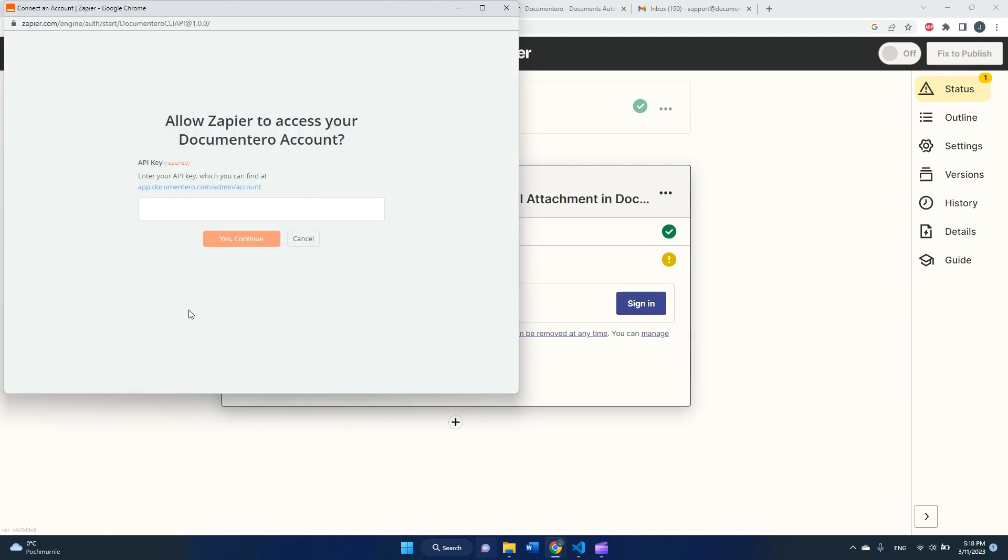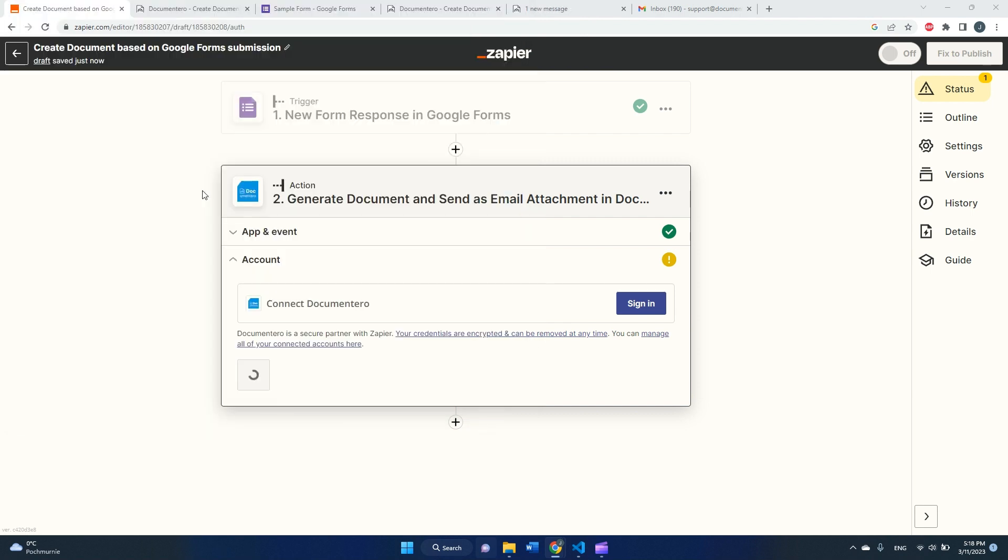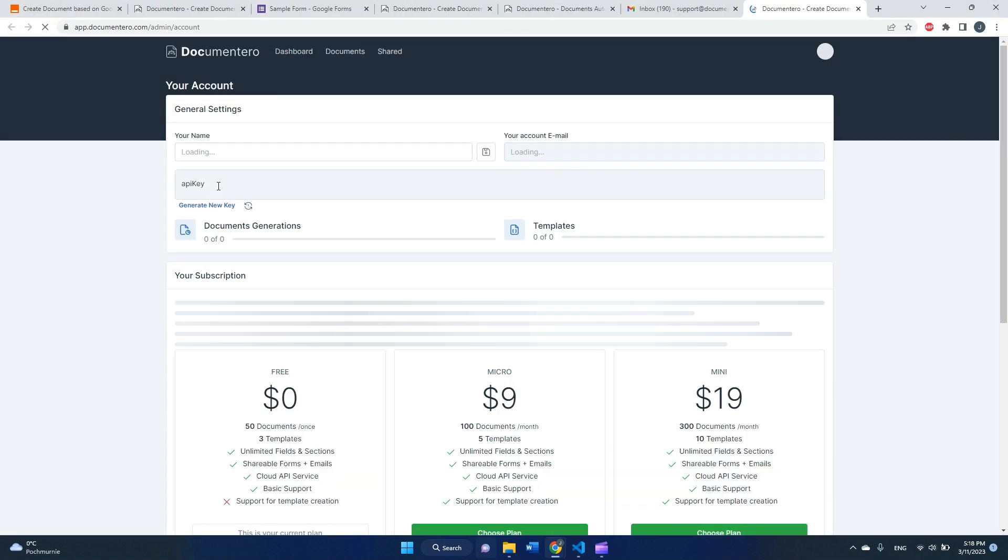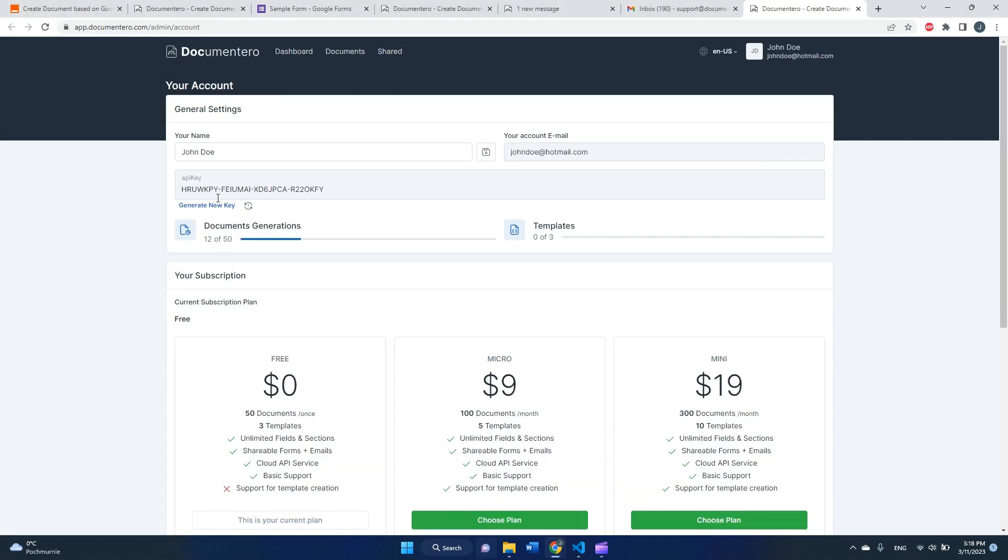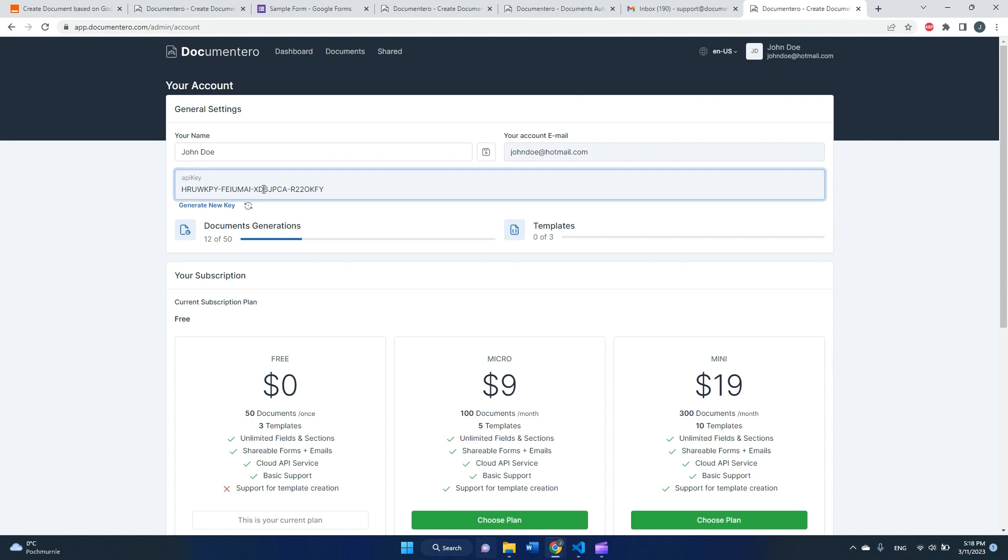It will ask me for API key, and the API key, once you register in the documentary app, you can find in the account settings. So I will go here. As you can see, I'm already registered and logged into documentary.